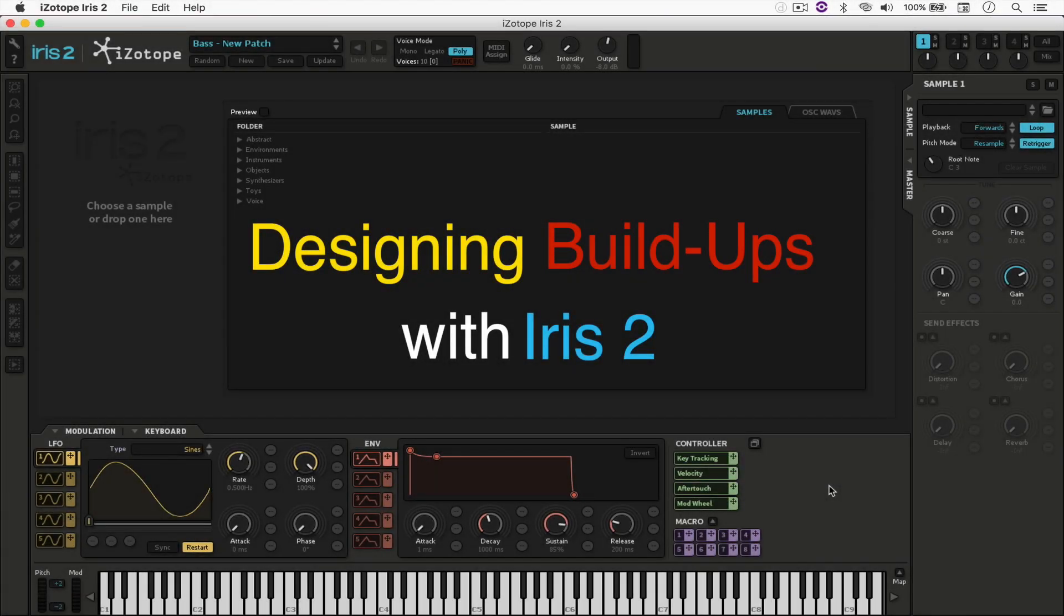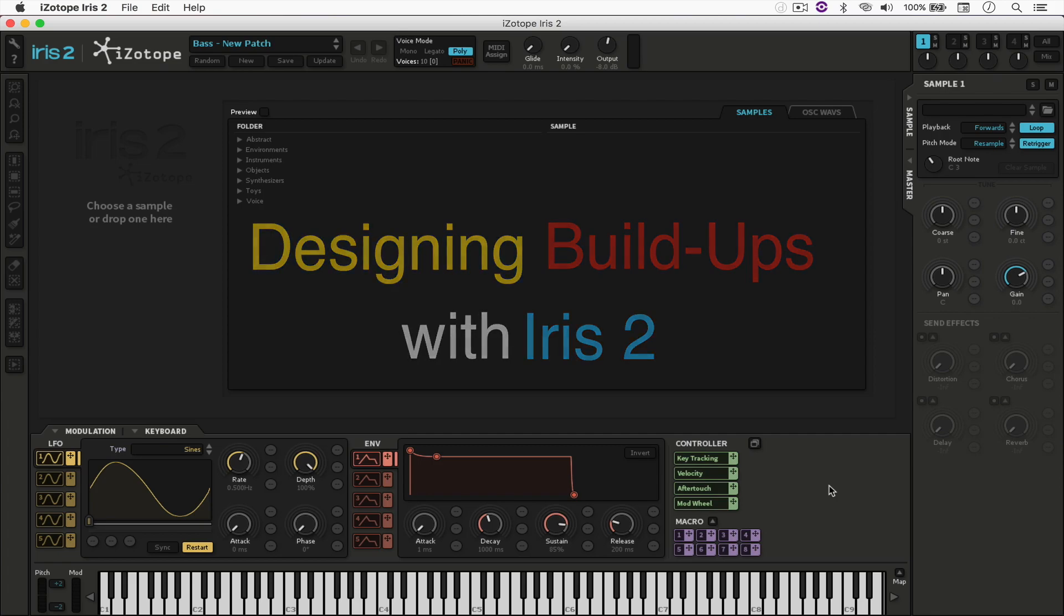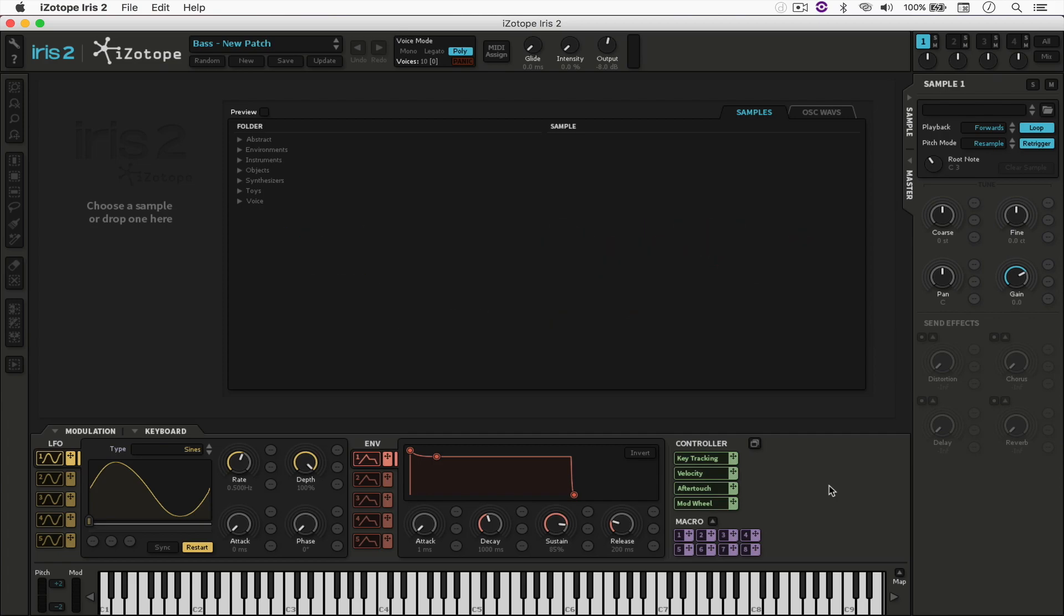Hello everyone, welcome to another video. Today we're going to be looking at how to design a build-up effect using Isotope Iris 2.